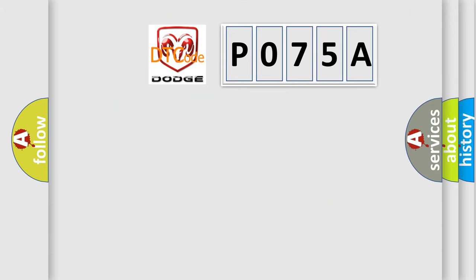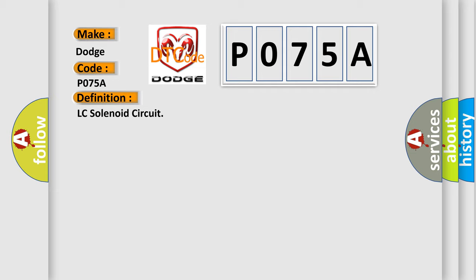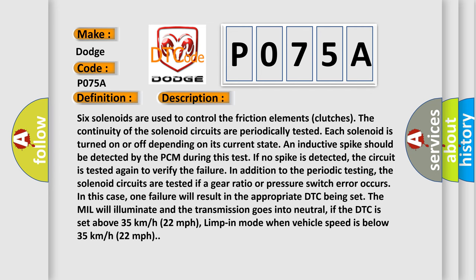So, what does the diagnostic trouble code P075A interpret specifically? For Dodge vehicles, the basic definition is: LC solenoid circuit. Six solenoids are used to control the friction elements and clutches. The continuity of the solenoid circuits is periodically tested. Each solenoid is turned on or off depending on its current state, and an inductive spike should be detected by the PCM during this test.